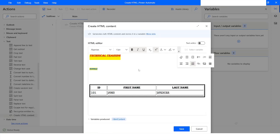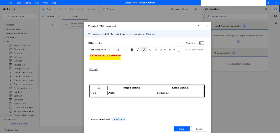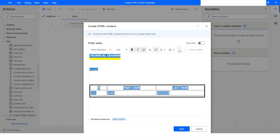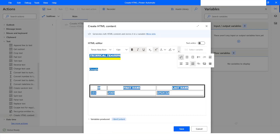If you want to remove the formatting, you can select the text, click on this dropdown, and then click on Remove Format. You can see that all the formatting has been removed.